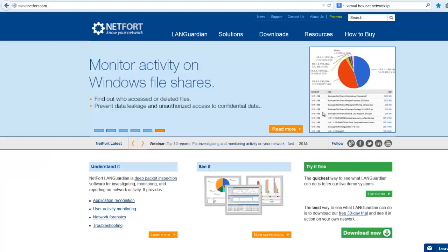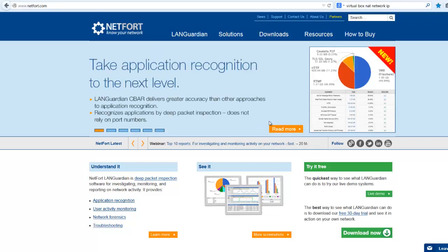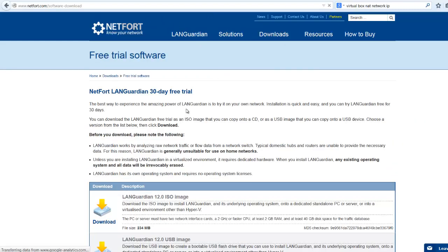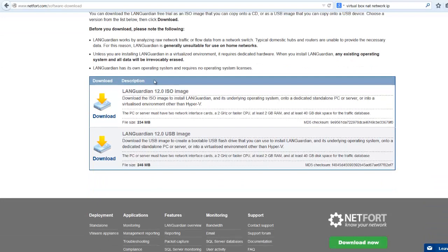So let's get LANGuardian installed in VirtualBox. Before you even start, you do need to download a trial version of LANGuardian. So go to netfort.com, select the Download Now option, and choose the ISO image. Download that and store it on your laptop somewhere.